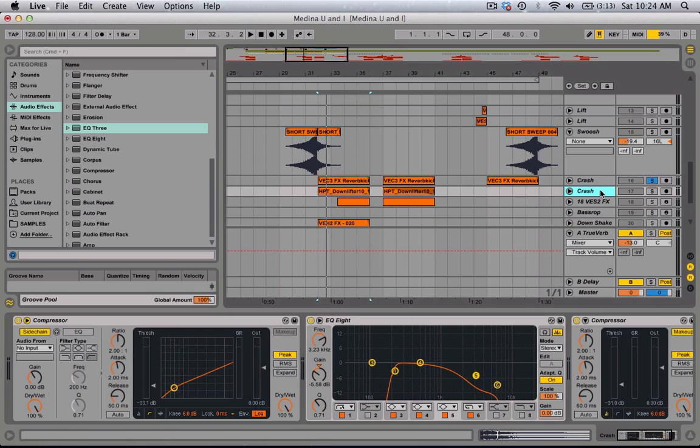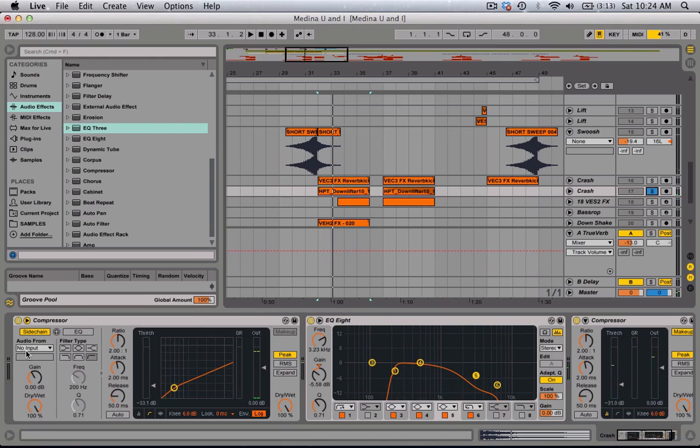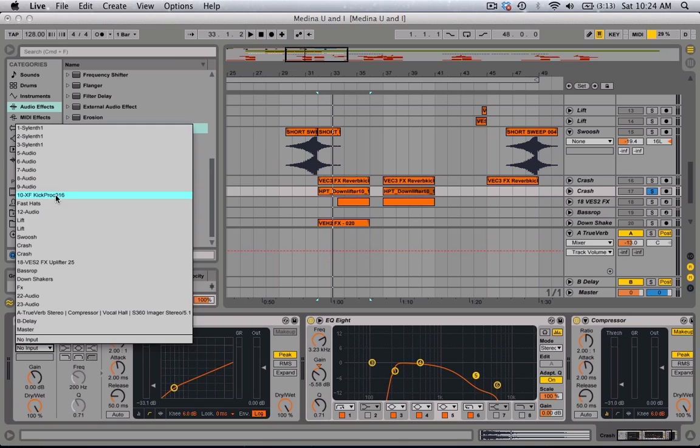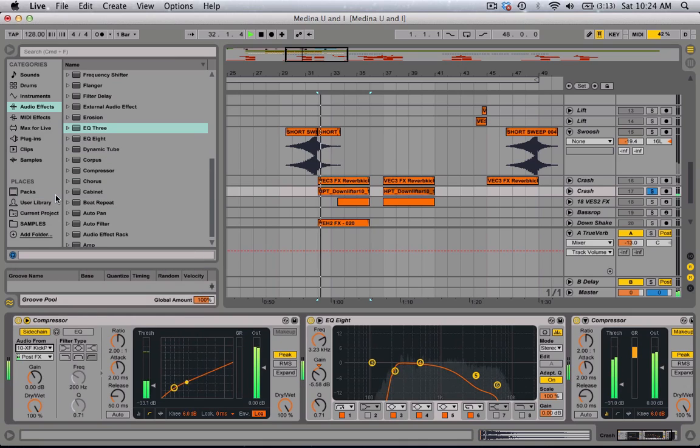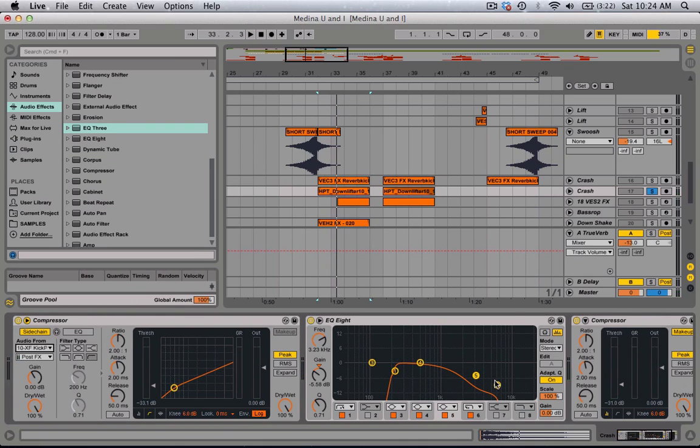For the other crash, I'm going to actually put this on the kick sidechain. I did the same thing, cut the lows, cut the highs.